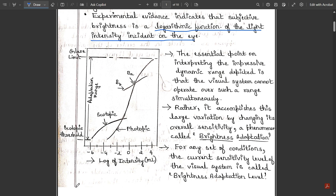Here we have the graph for brightness adaptation and discrimination. The adaptation range is shown ranging from the scotopic threshold to the glare limit. The x-axis is the log of intensity given in millilamberts. There are two graphs: the scotopic range graph and the photopic range graph, with coefficients labeled B(a) and B(b). You should draw both graphs and mention their ranges with respect to the log of intensity and adaptation rate.